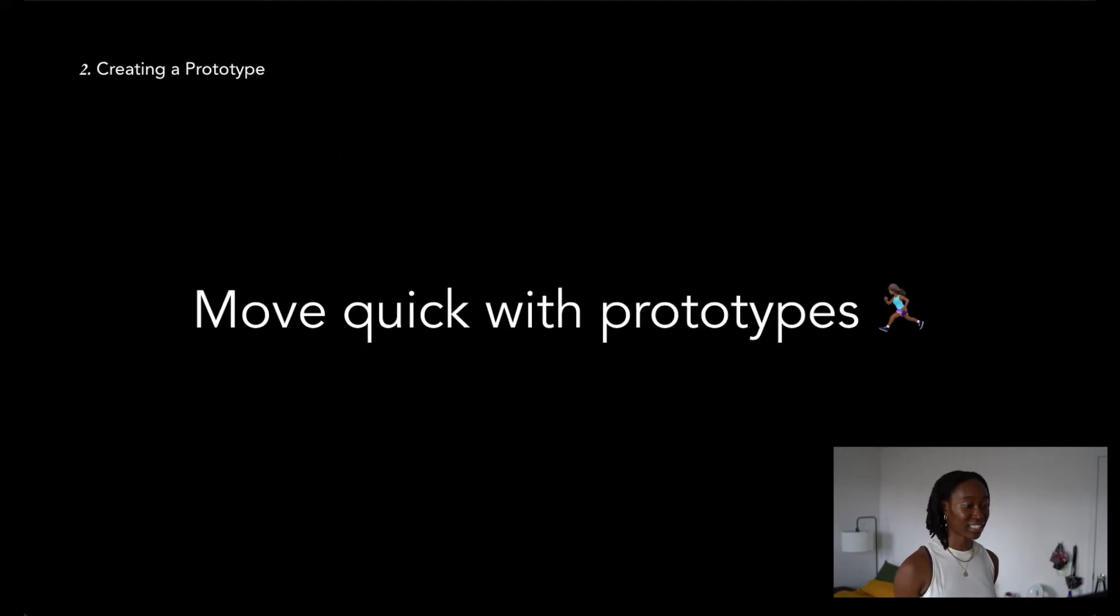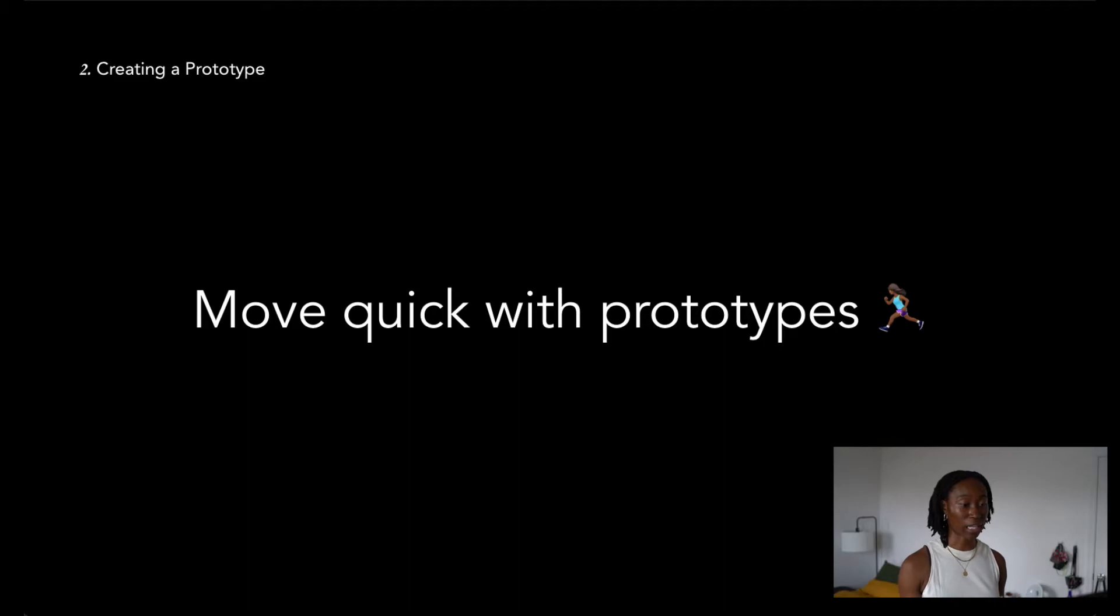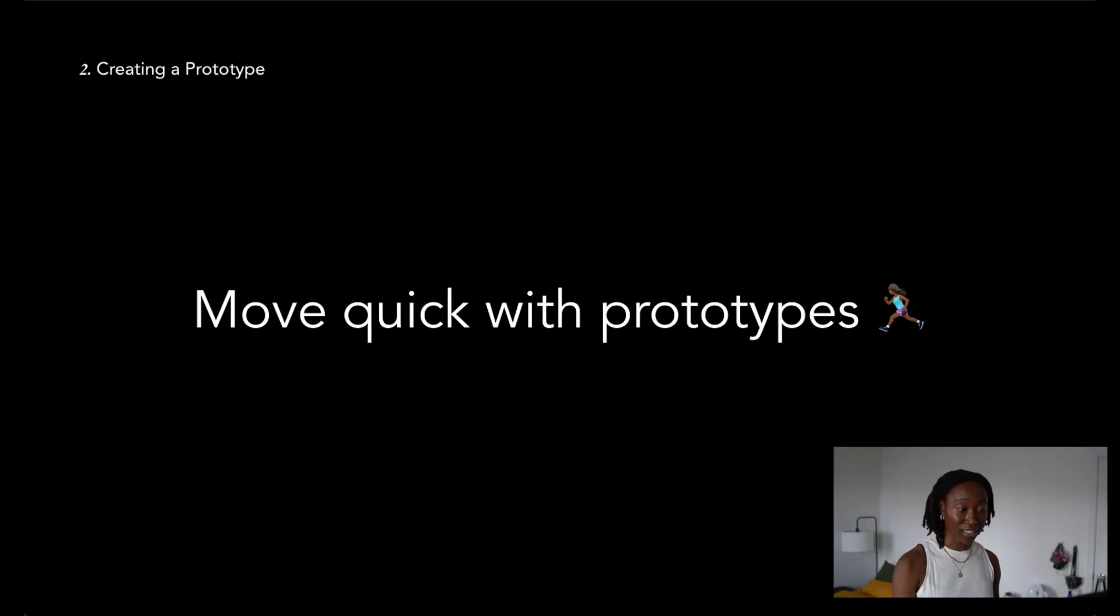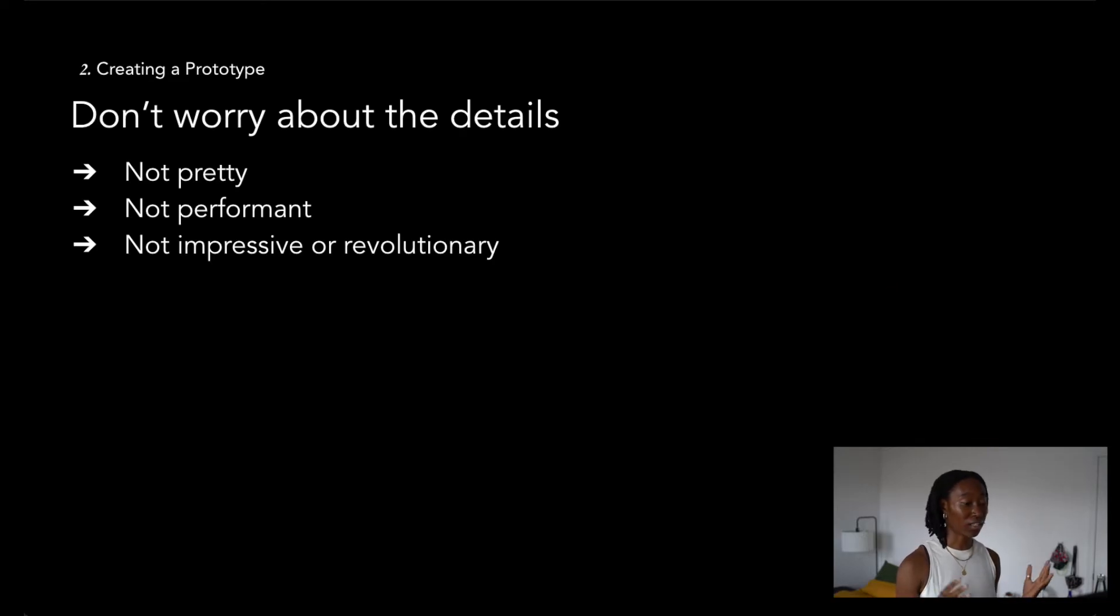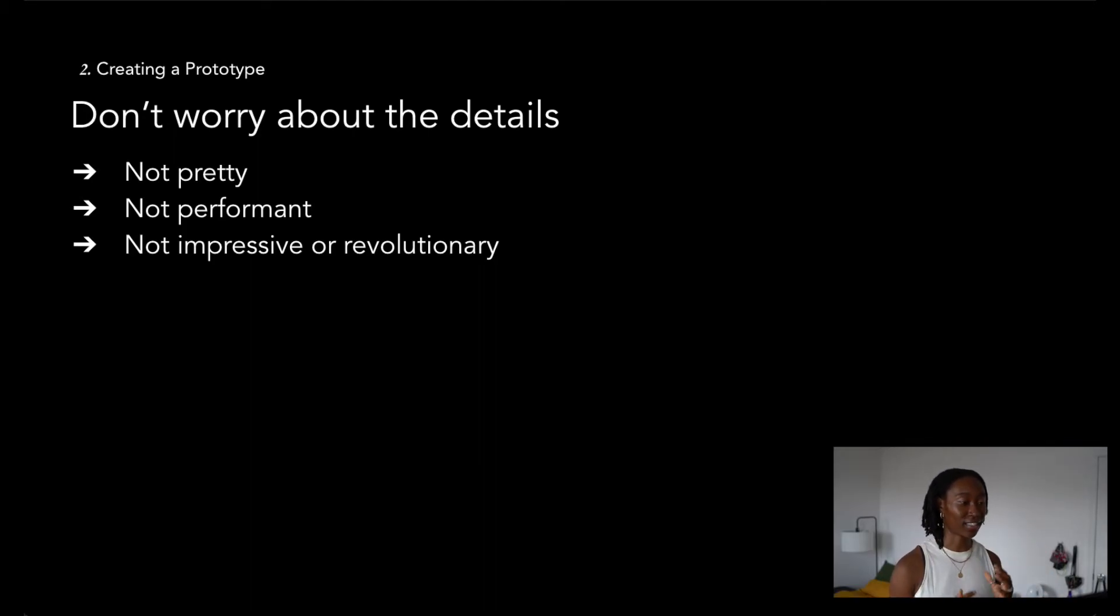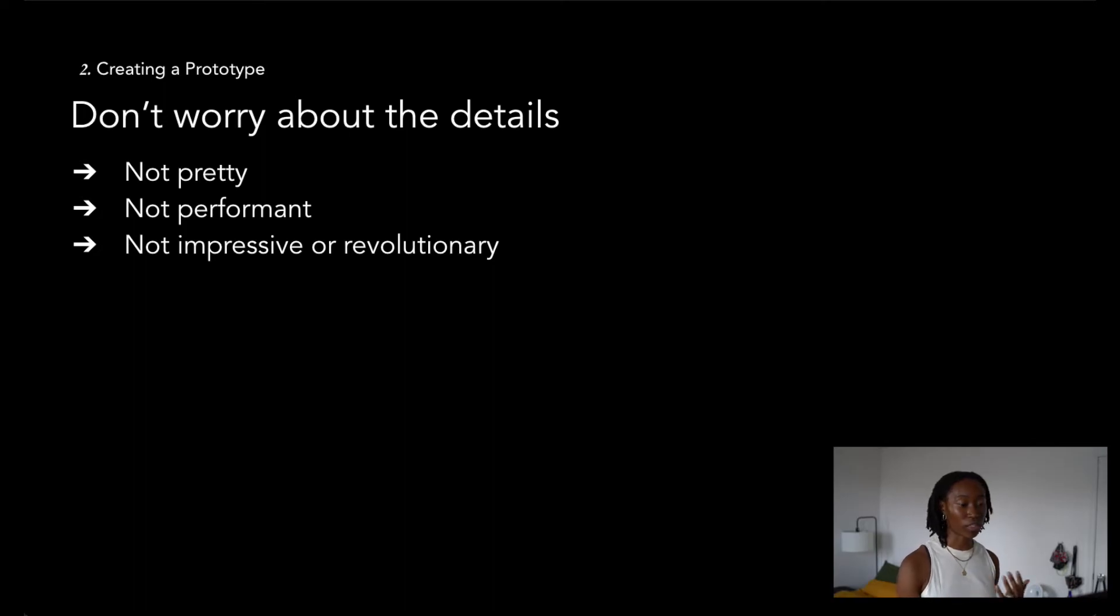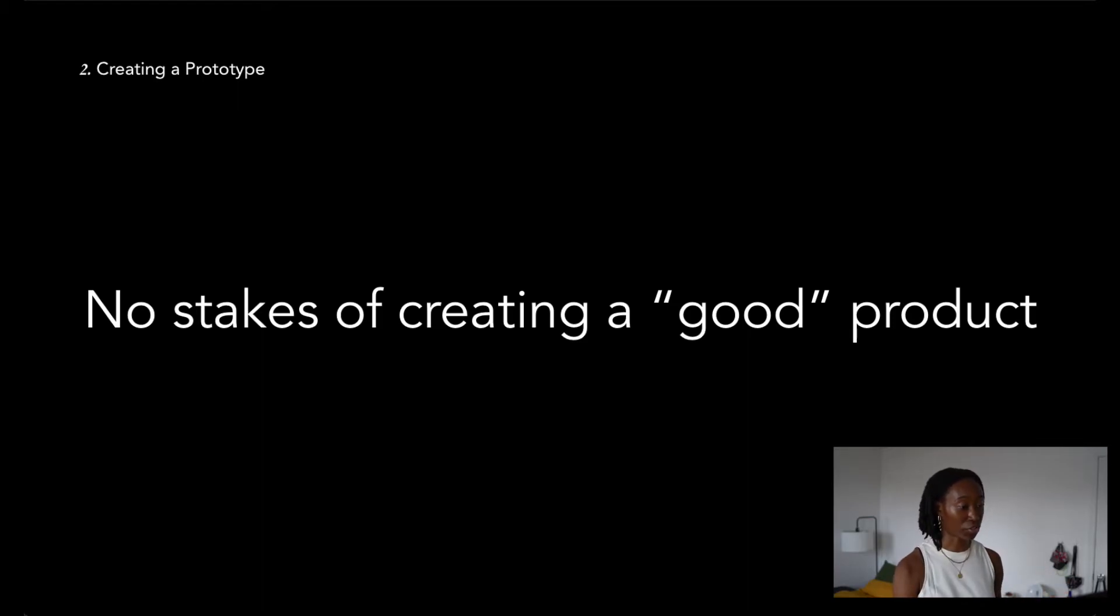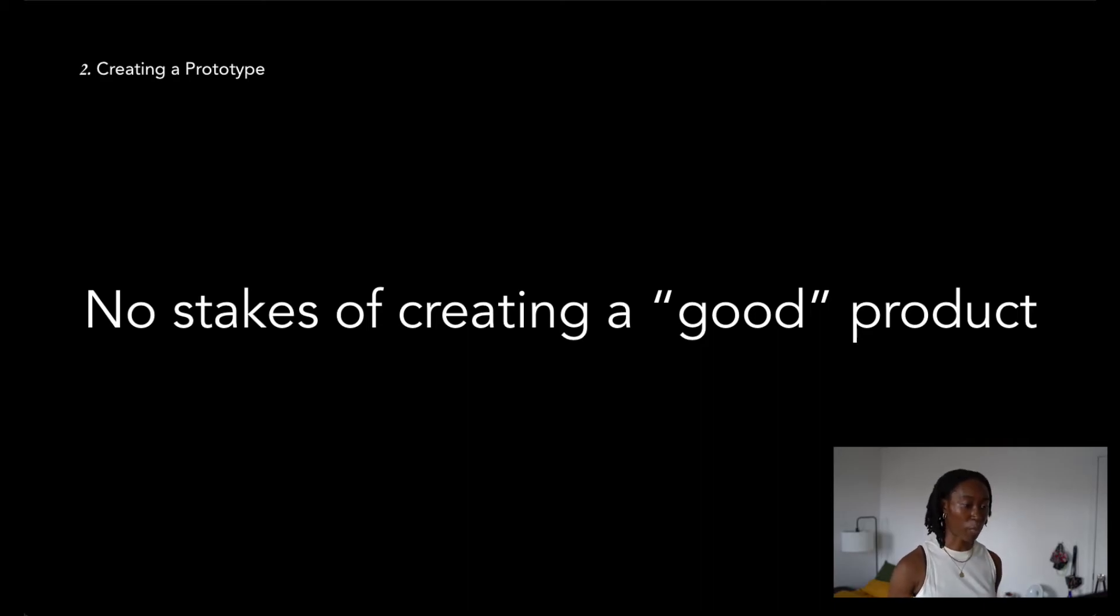The idea is to get your idea out there as quickly as possible. Your prototype should be small, fairly easy to complete, and really exciting to share. Your prototype doesn't need to be pretty, it does not need to be performant, it doesn't even need to be impressive or revolutionary. All your prototype should really do is allow for your idea to shine through so that it can get validated and give you more of a reason to continue working on your project. This approach makes the stakes of creating a really good or even a great product on the first go really non-existent.